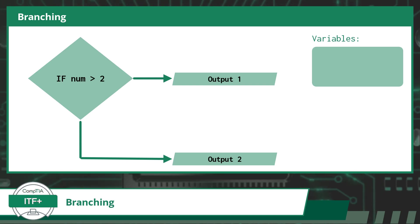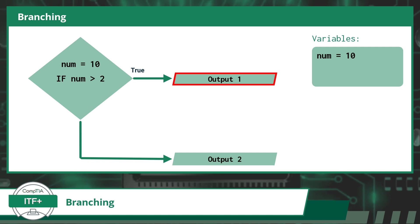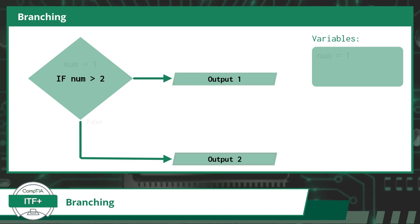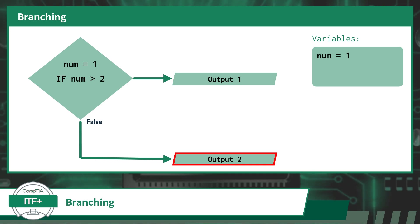For our example, I am using the condition statement if num is greater than 2. With this statement, we will be looking at the num variable and checking whether it is greater than 2. Now, should the variable num have a current value of 10, the conditional statement would evaluate to true, as 10 is greater than 2. This would result in our code displaying output one. But if the current value of num was 1, the conditional statement would evaluate to false, as 1 is not greater than 2. This would result in our code displaying output two.